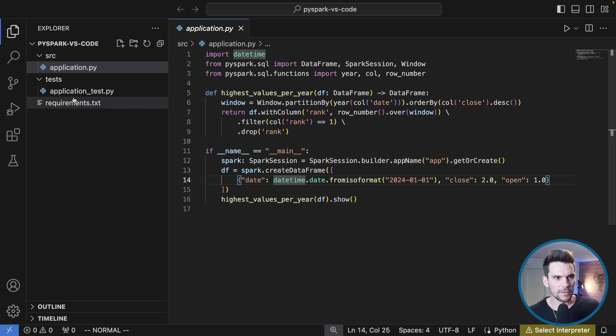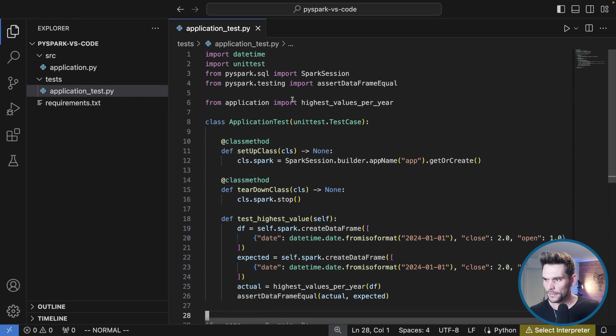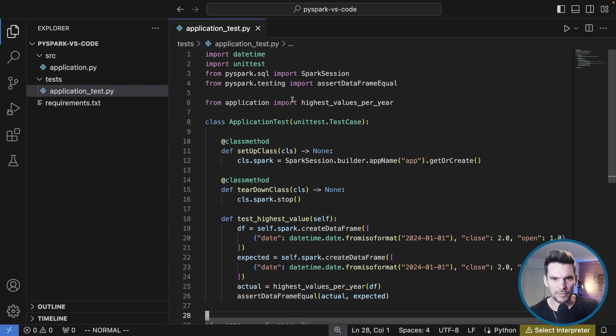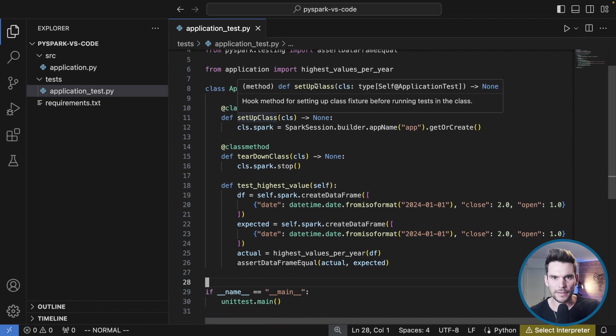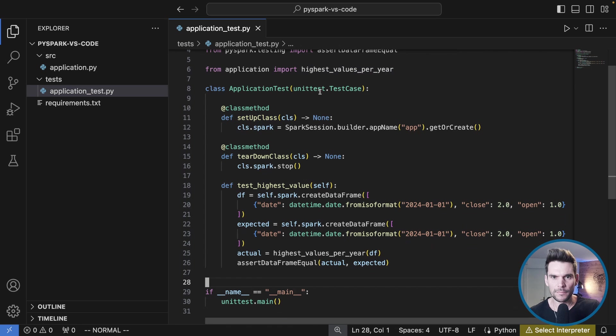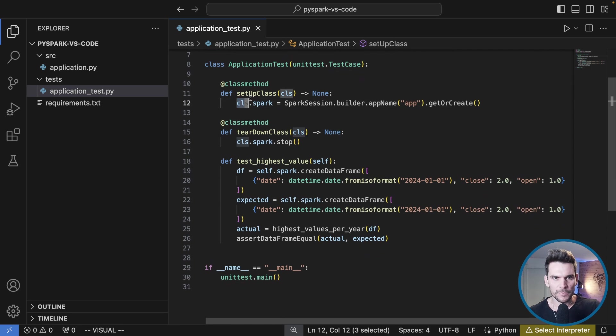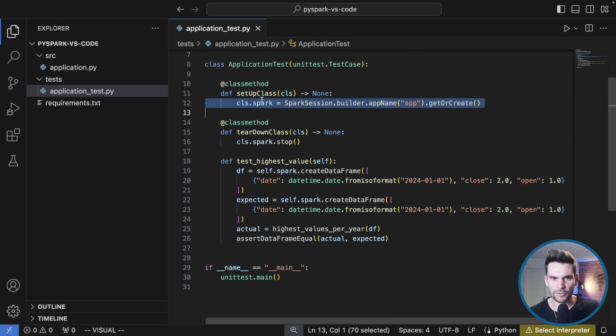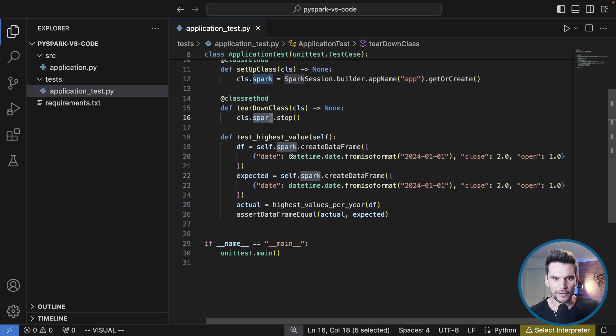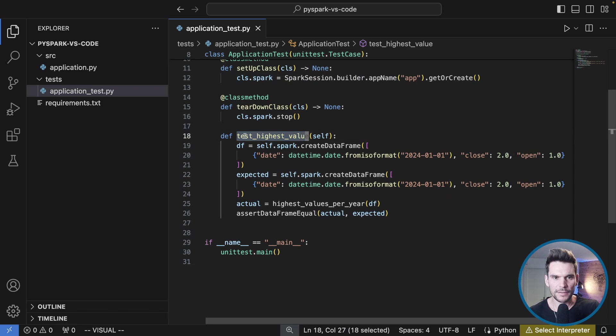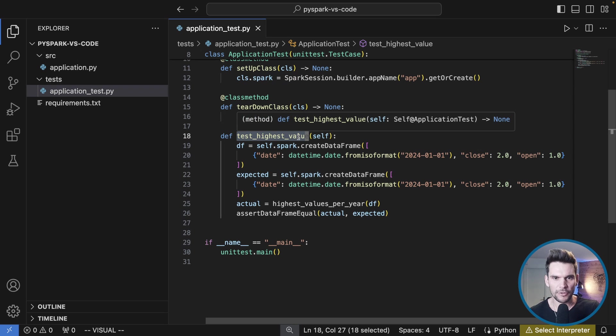On the other hand I have implemented a test using unittest as documented in the Spark SQL documentation. It inherits from TestCase so it's executable as a test. Then we specify a setup class method which instantiates the Spark session and also a teardown class method which stops the Spark session.